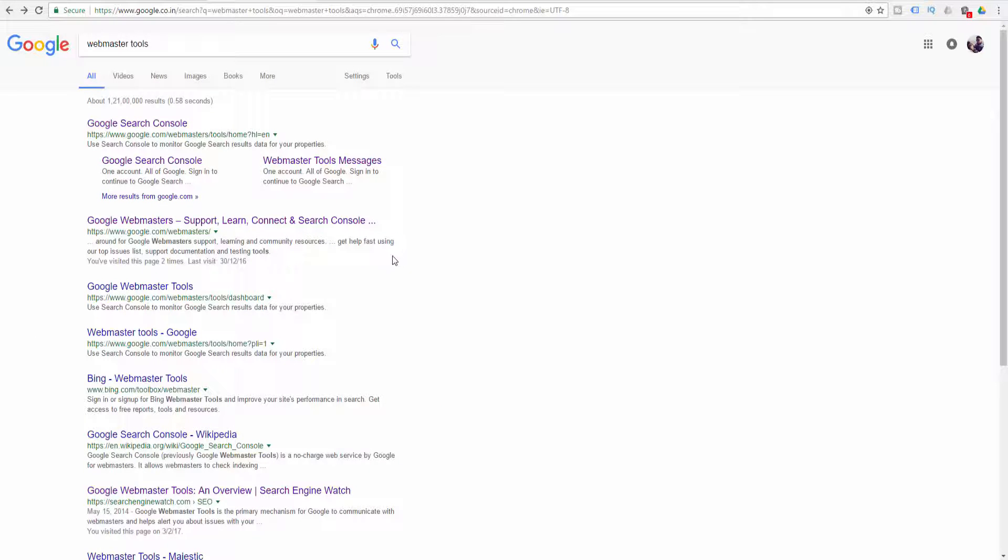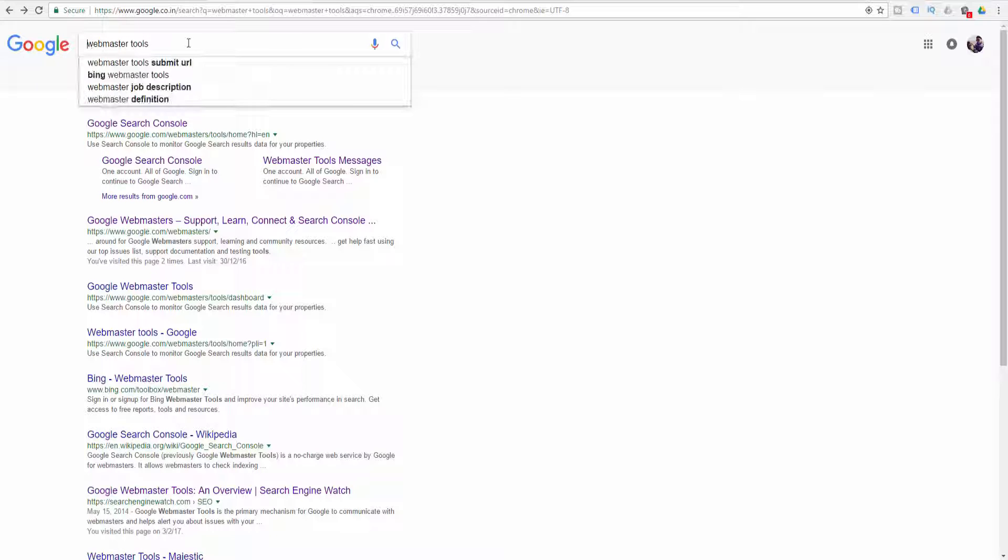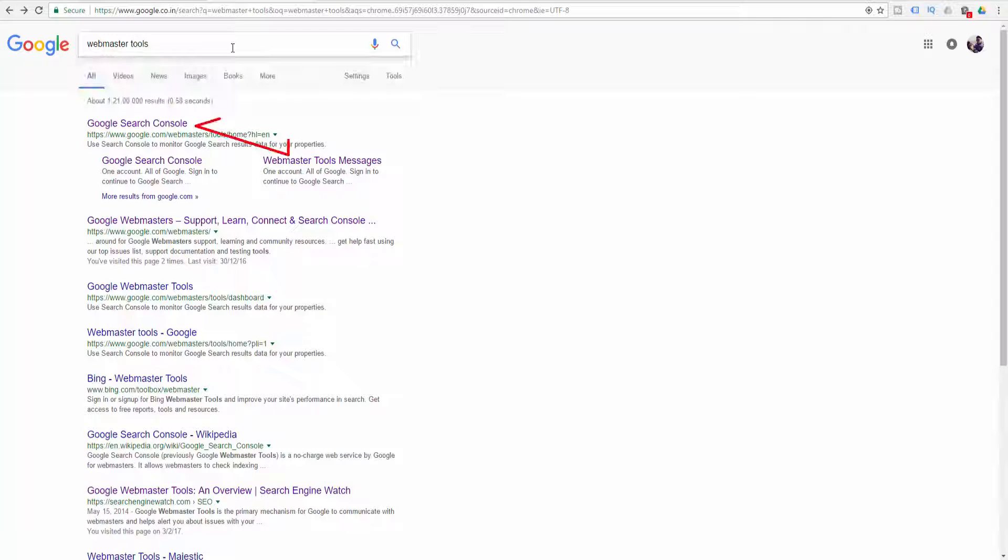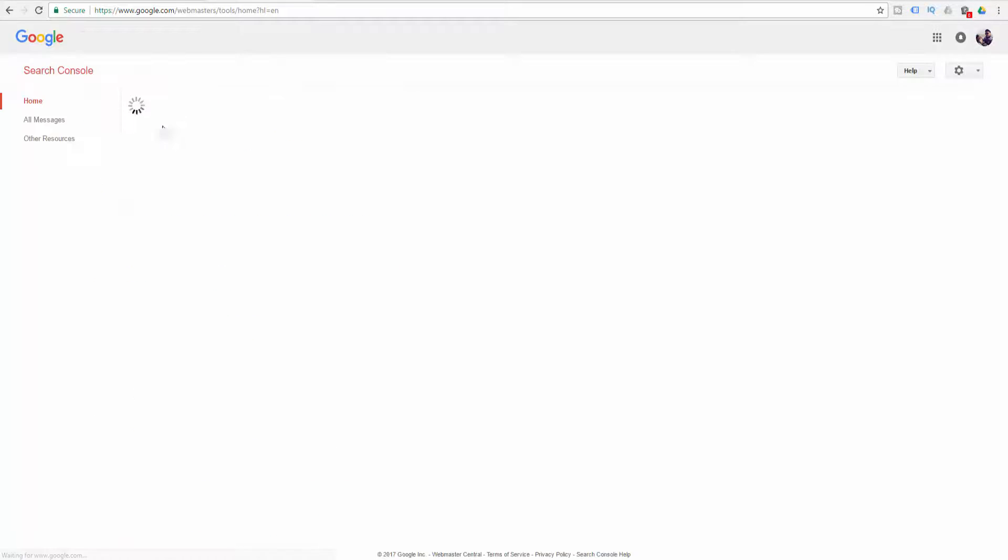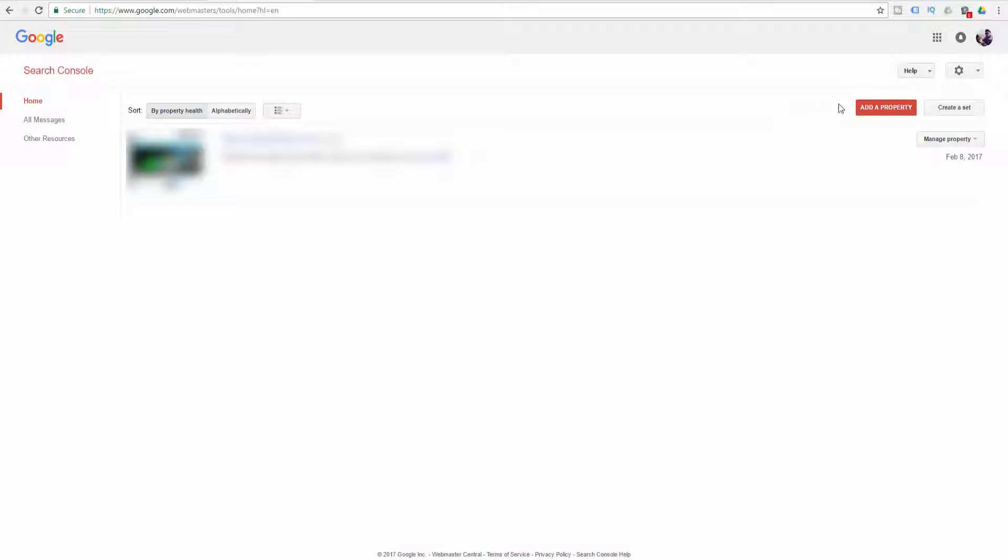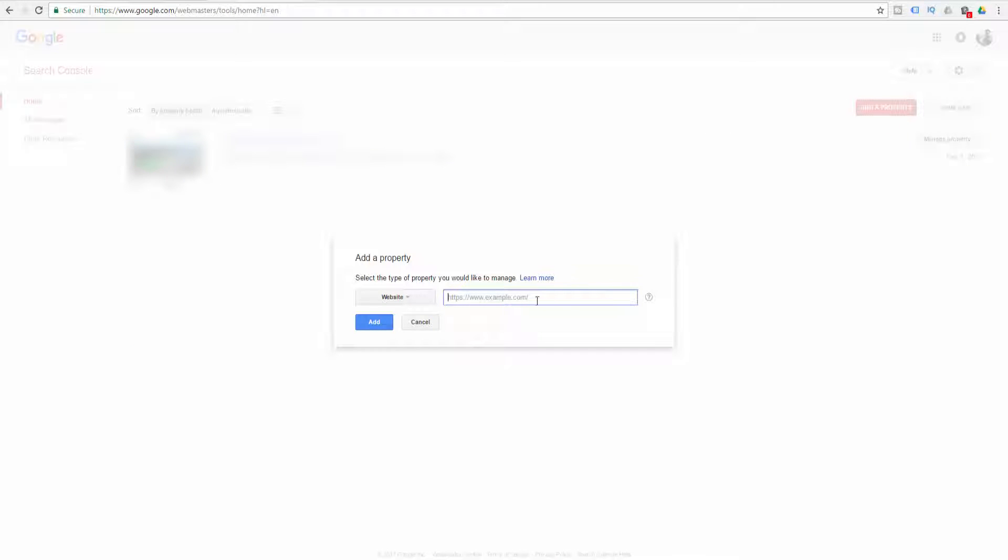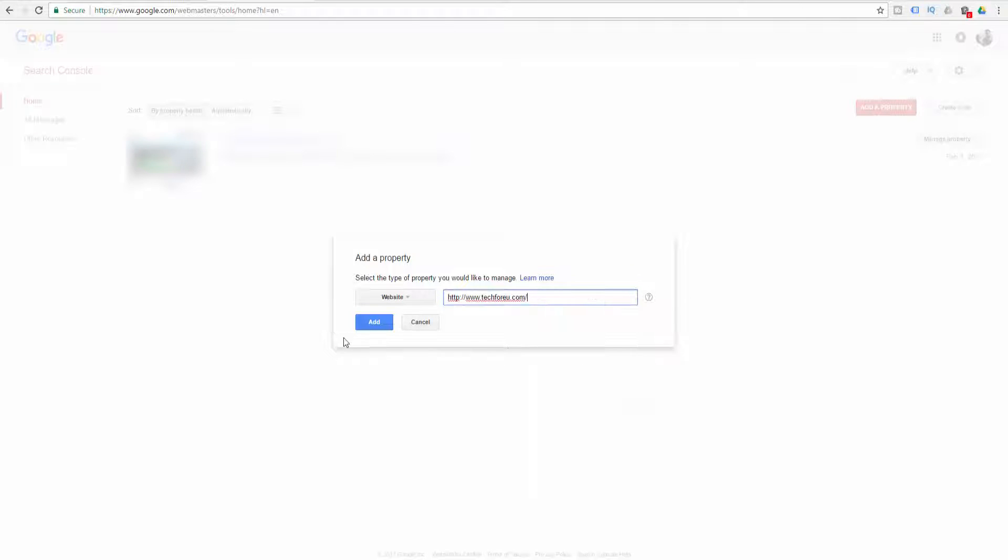Now open a new tab and on Google type webmaster tool. Sign up with the webmaster tool - it's very simple, you just need to sign up with your Gmail account. Now enter the webmaster tool, click on add a property, paste your domain name here, and click on Add.